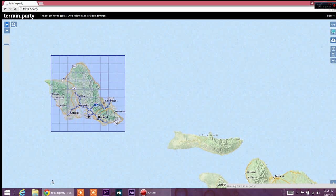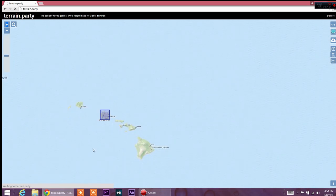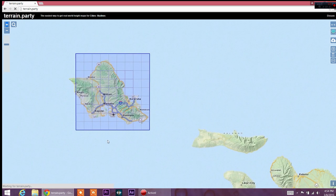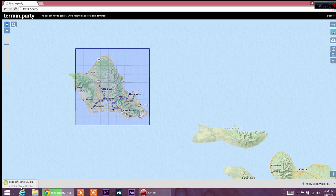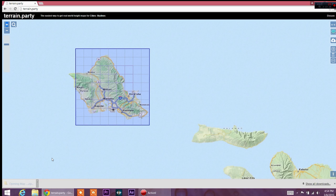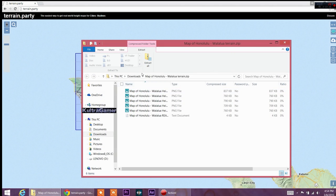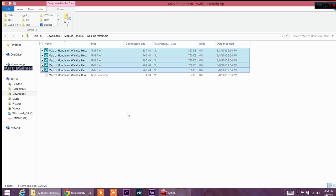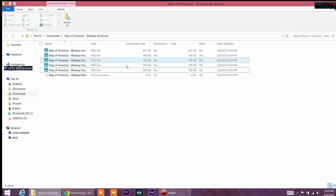That is going to download fairly quickly and then I'll show you where to take those files and import them into your city. We're waiting on terrain.party to download the map — it's usually a little faster than this. All right, now we're going to open the folder. Now we have all these five different files for the map of Honolulu.